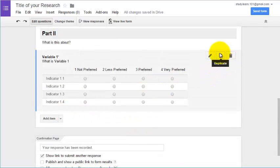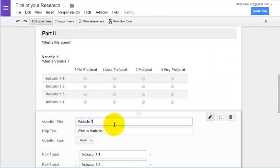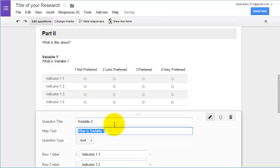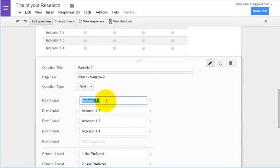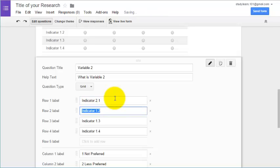Then we have to duplicate it for variable 2. You can go back to the grid again and redo the process, but it will be a lot easier to just duplicate the other variable and update the sections as you go. I am updating variable 2 now.